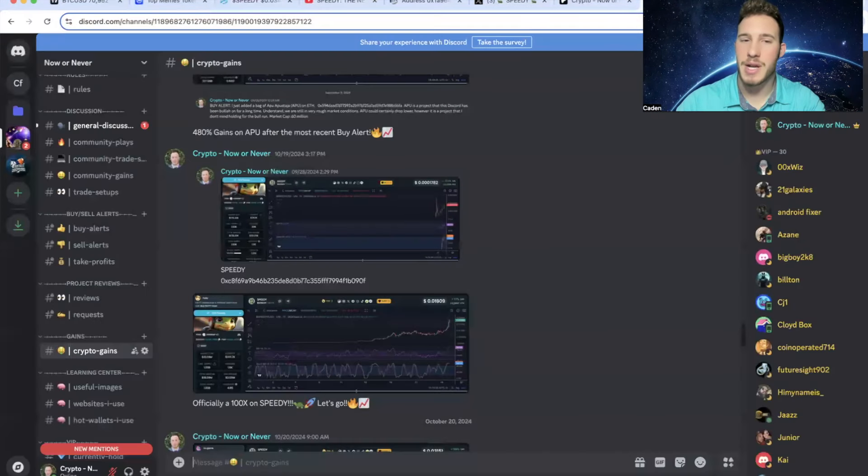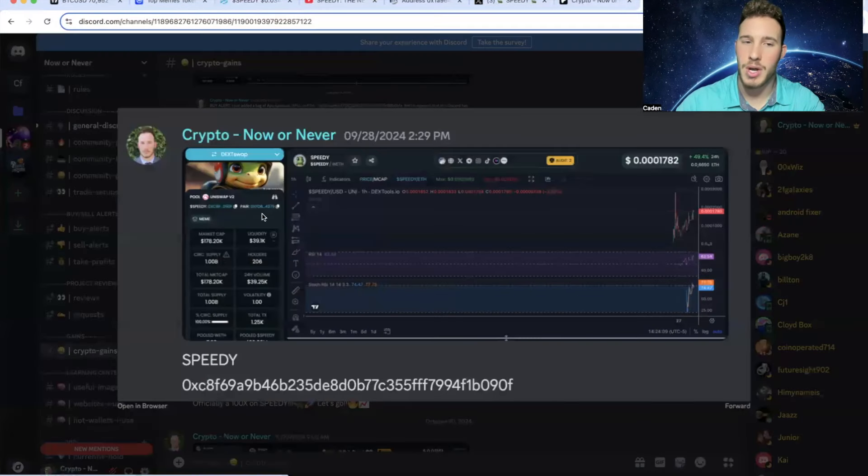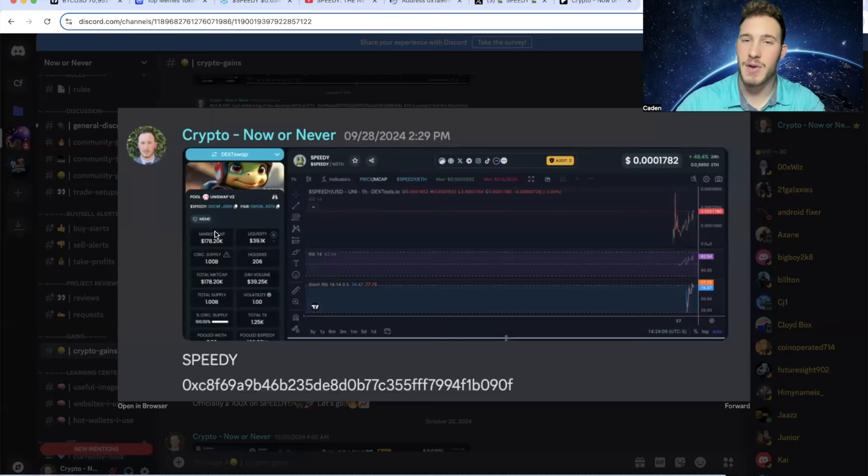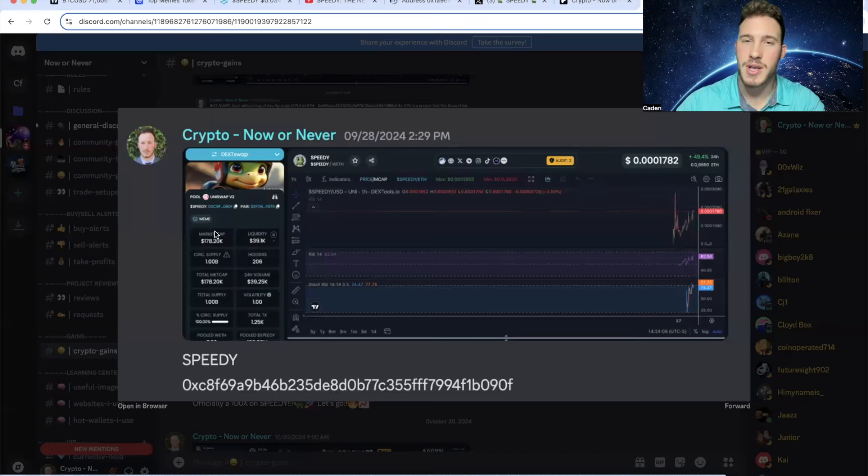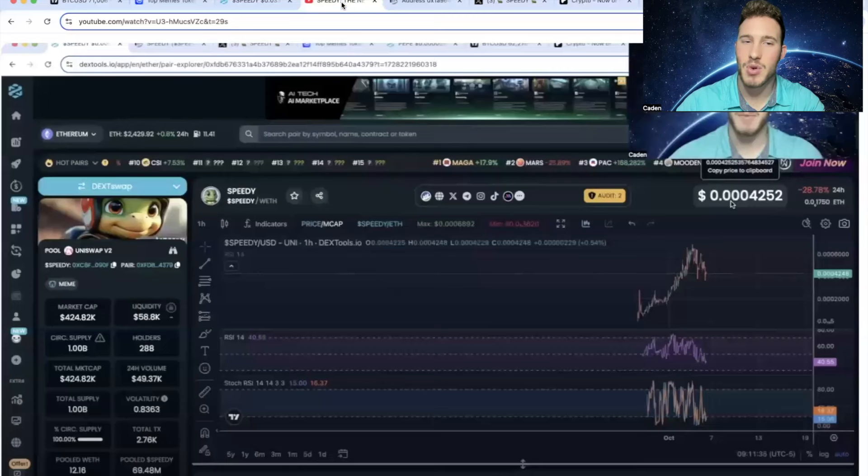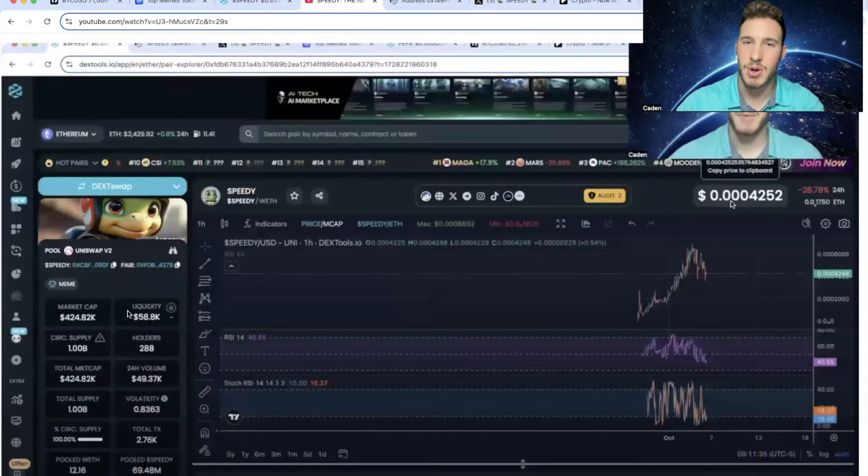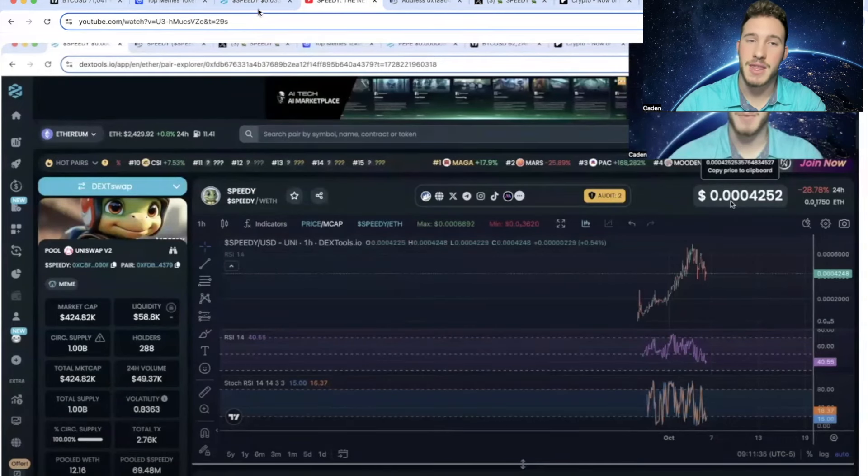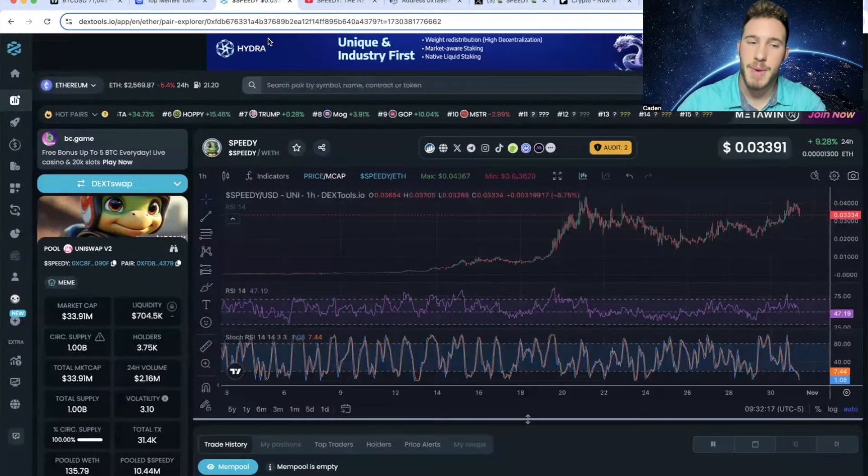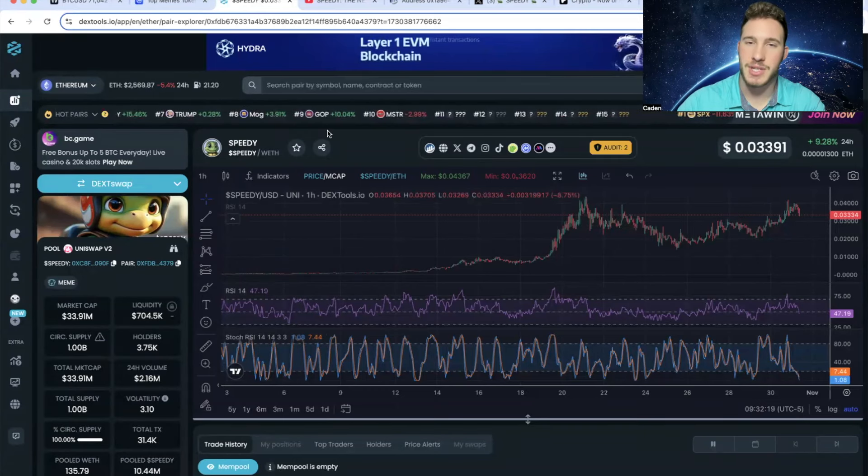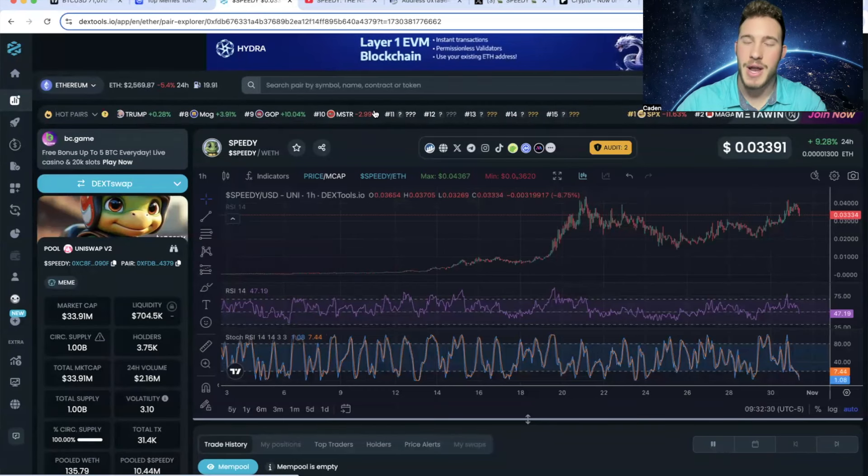You have to understand, if you guys were in my Discord, I posted Speedy at a $178,000 market cap. And again, it ran over $43 million, which is over a 200x. So a lot of my Discord is up massive right now. Not to mention, I even posted a video about Speedy on YouTube at a $424,000 market cap. So even if you had bought just when I posted the YouTube video, that's still over a 100x at the all-time highs. So again, the fact that Speedy is back over a $30 million market cap is incredible.